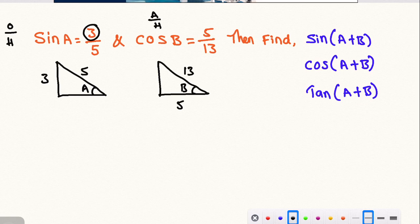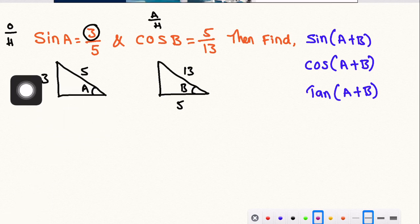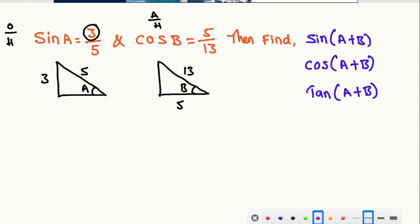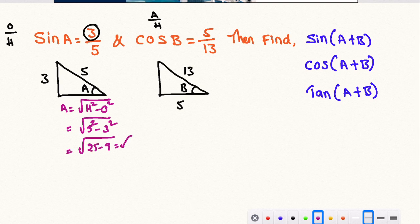We will find the remaining values. In the first triangle, we find the adjacent value. Adjacent is equal to square root of hypotenuse squared minus opposite squared. So, square root of 5 squared minus 3 squared — that is square root of 25 minus 9, which is root 16. So the adjacent value is 4.